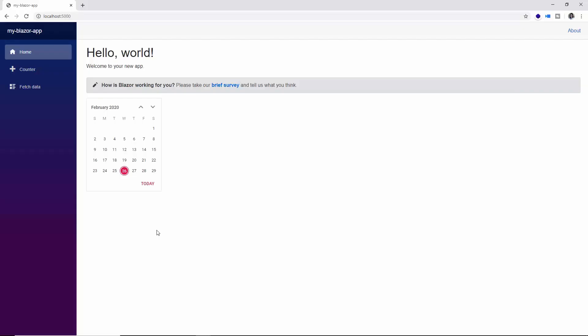Here you can see a calendar component rendered on the home page. That's really all you need to know while working with Syncfusion Blazor components in a client-side WebAssembly app.